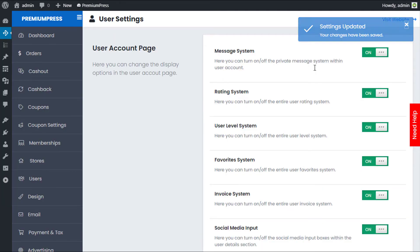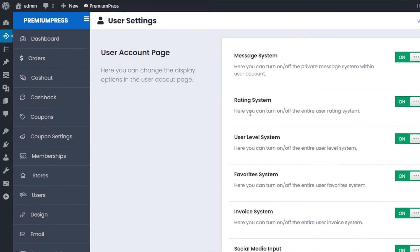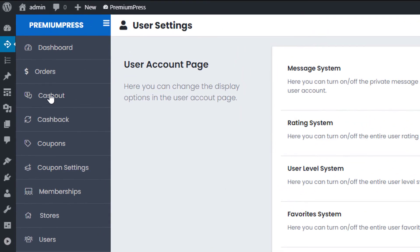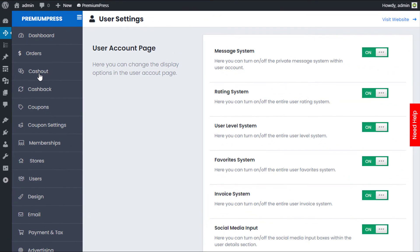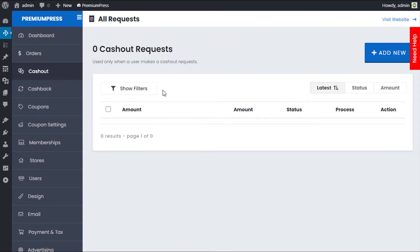Once you've enabled both of these systems, you'll notice on the left hand side, we have two new menus. We have cash out and cash back. Each of these allows the users to make requests on your website and you as the admin to validate them.